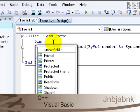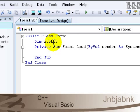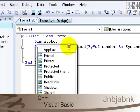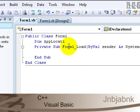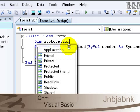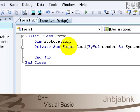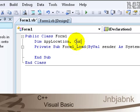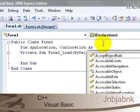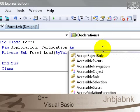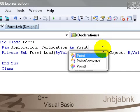Now double click on the form and in the declarations of the class, type in Dim AppLocation, comma, CurLocation as Point, then a bracket, then a 0, comma, 0 and then close the bracket.